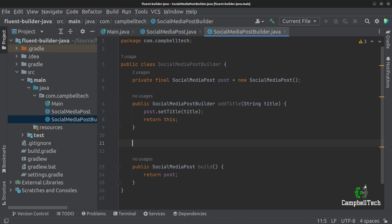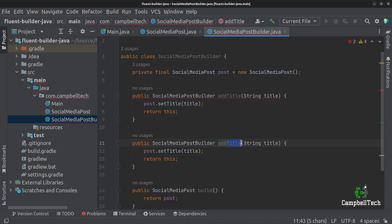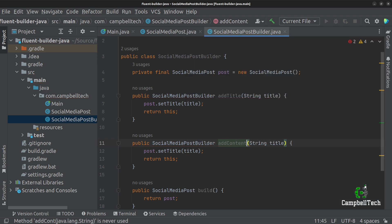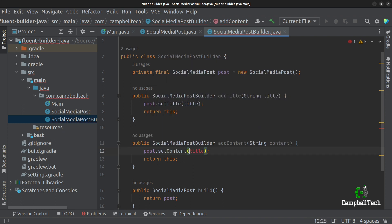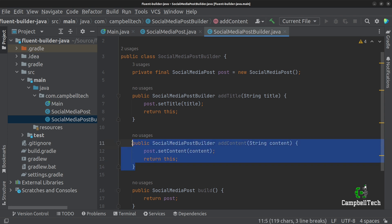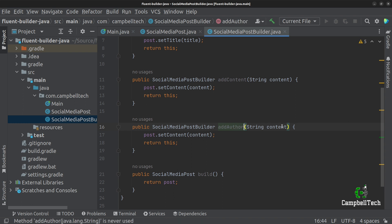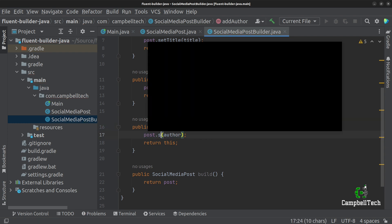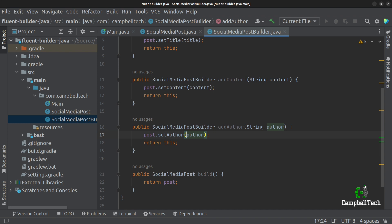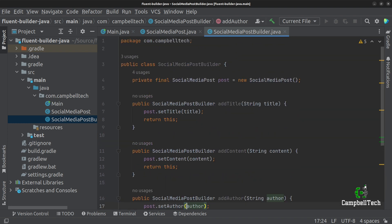Let's go ahead and add another fluent builder method. The second thing we want to add is the content of the social media post — that's the text content. We call post.setContent and pass the content. Next, we can add a fluent builder method for adding the author — addAuthor, calling post.setAuthor. As you can see, it's extremely easy to add fluent builder methods to our SocialMediaPostBuilder.